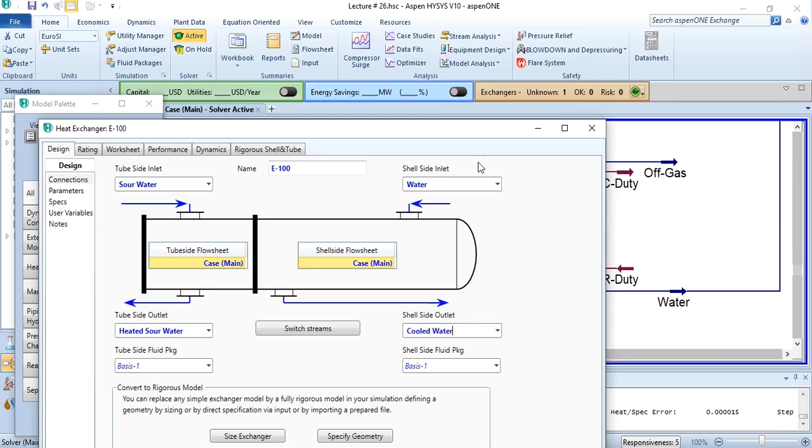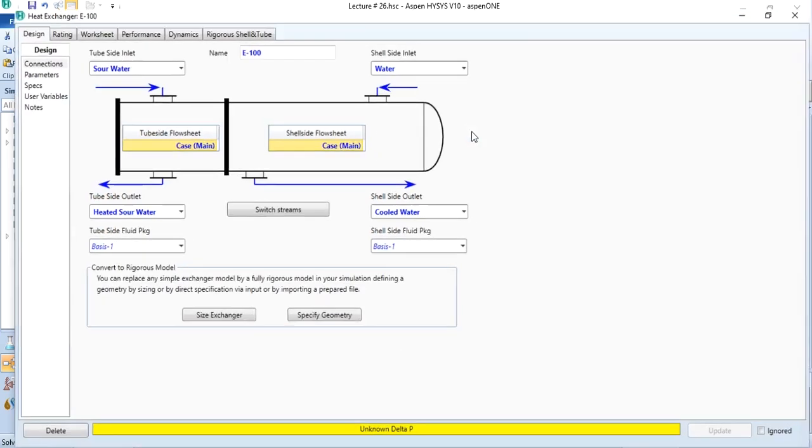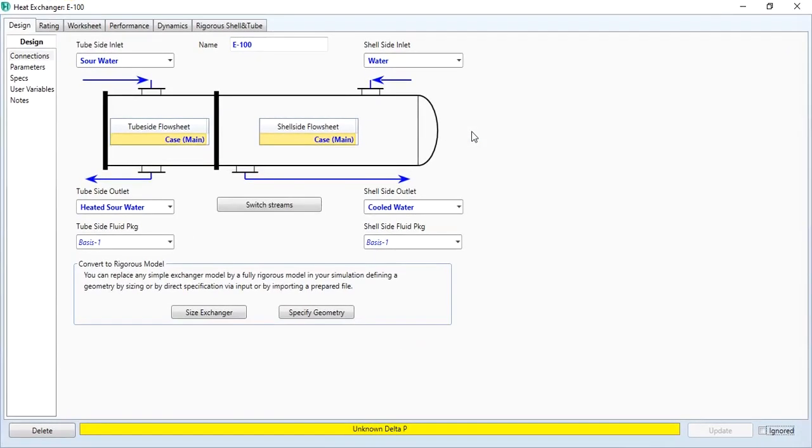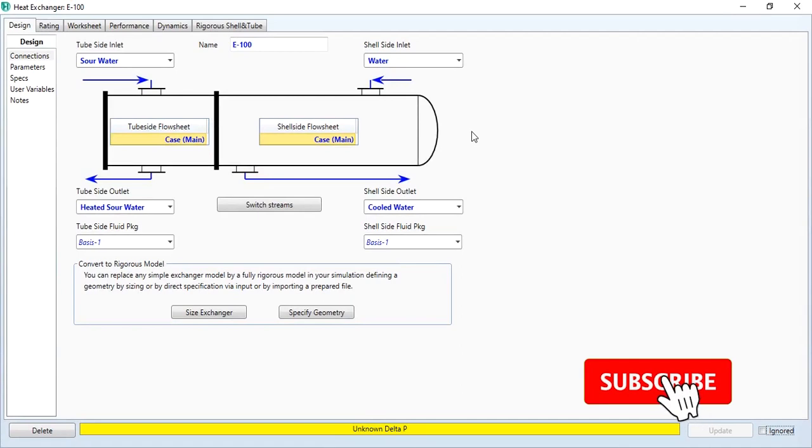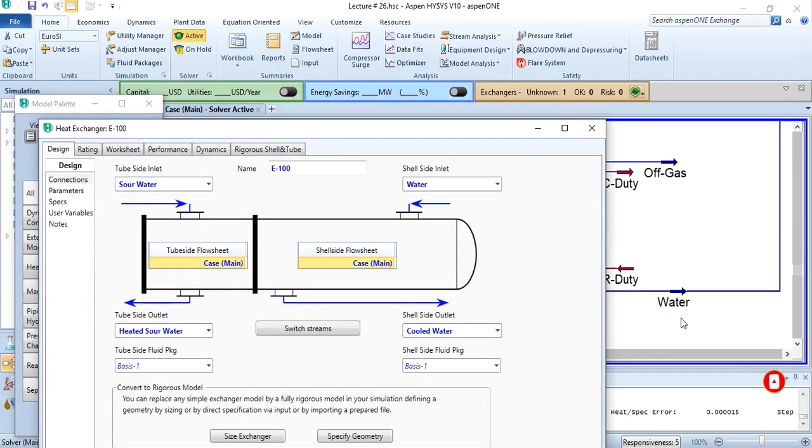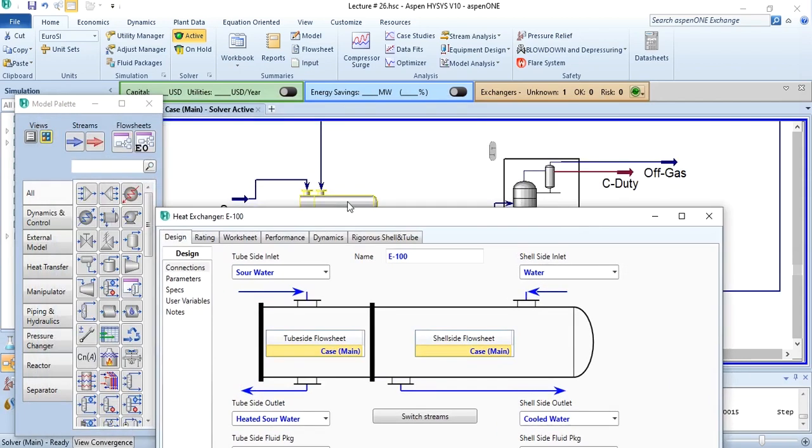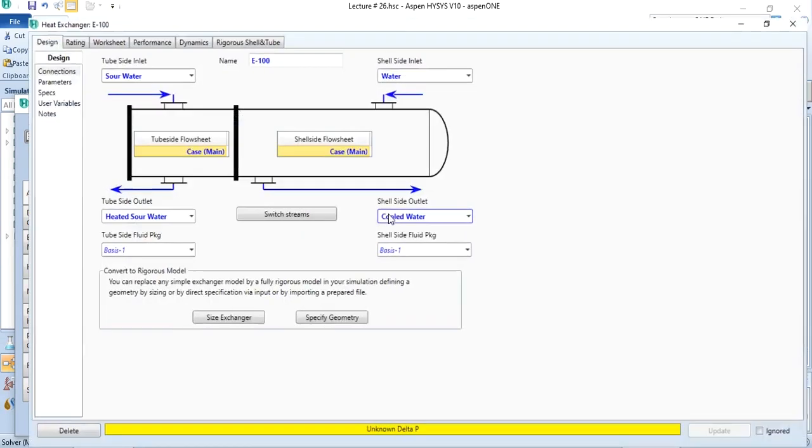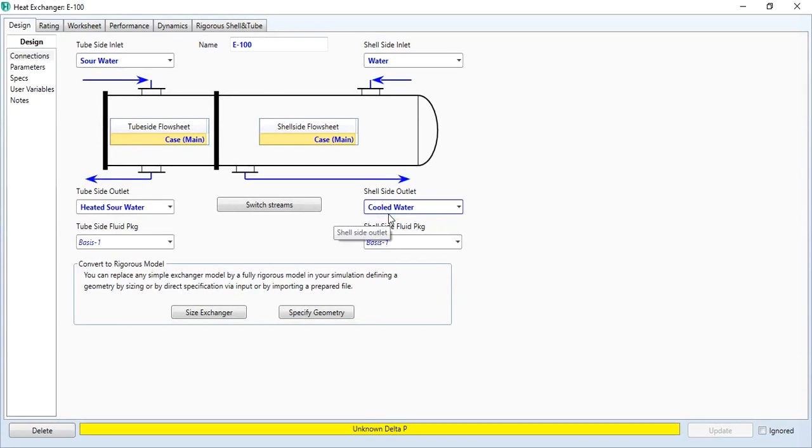Instead of using steam, we can use it to save our energy, and this is known as process-to-process heat recovery. We have recovered the heat of water which could have been wasted if not utilized, and we have used this heat to heat up the sour water entering the stripper.